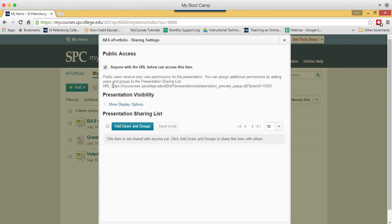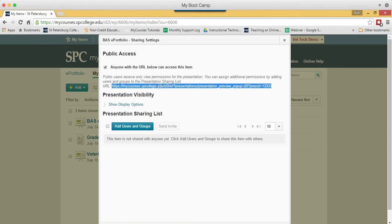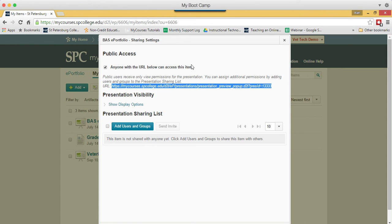You're going to highlight the URL that's in here. And this is important. Do not highlight the URL up in the address bar. Make sure you highlight this URL here. You're going to copy that to your clipboard. You're going to send an email to white.ginny at spcollege.edu. Use the subject ePortfolio URL and send a message to her.